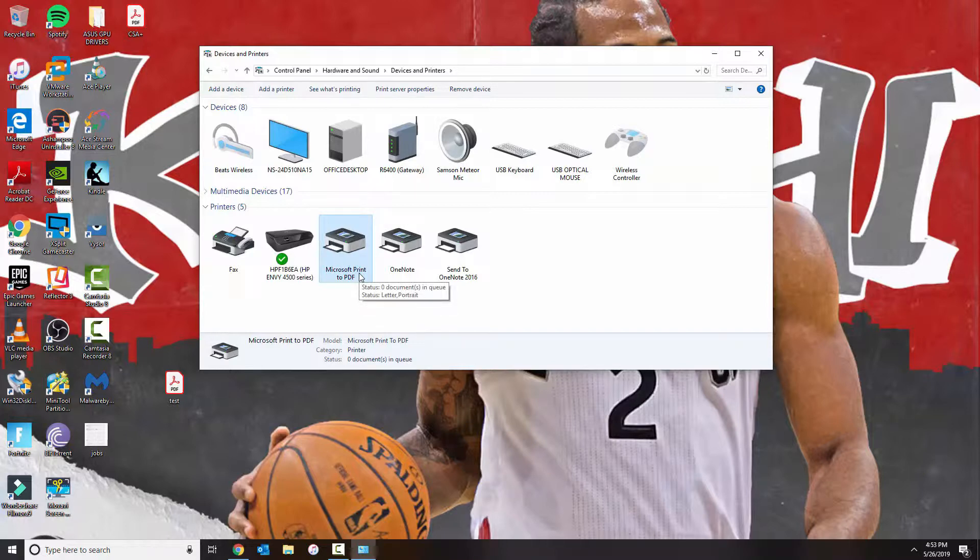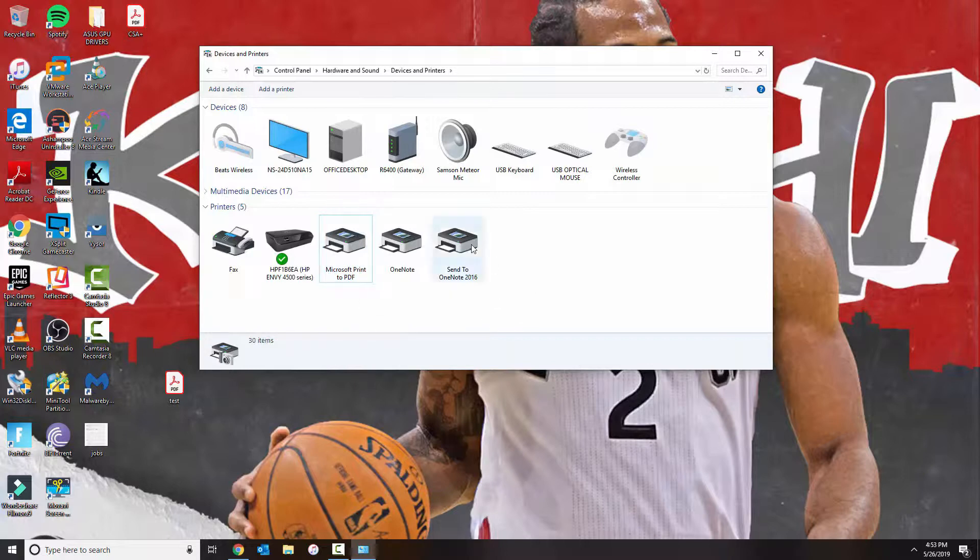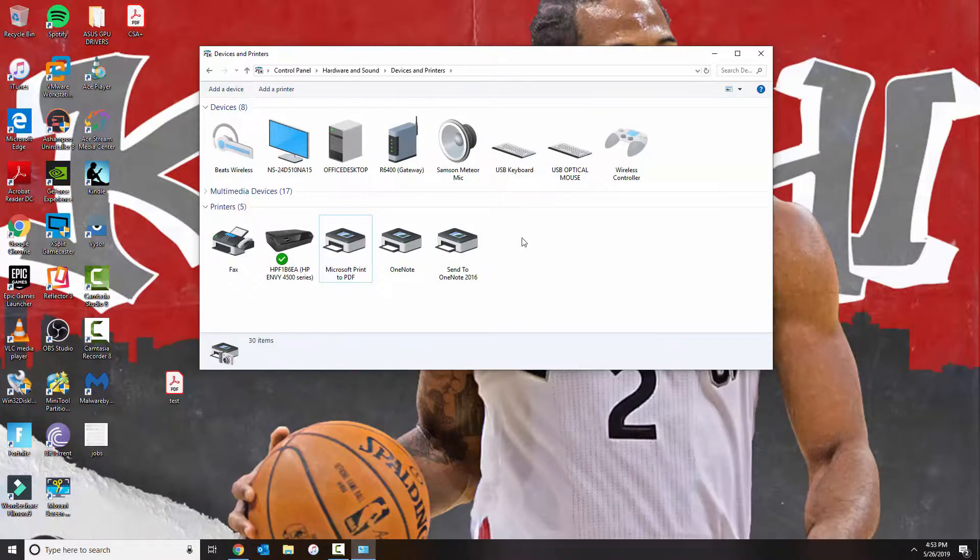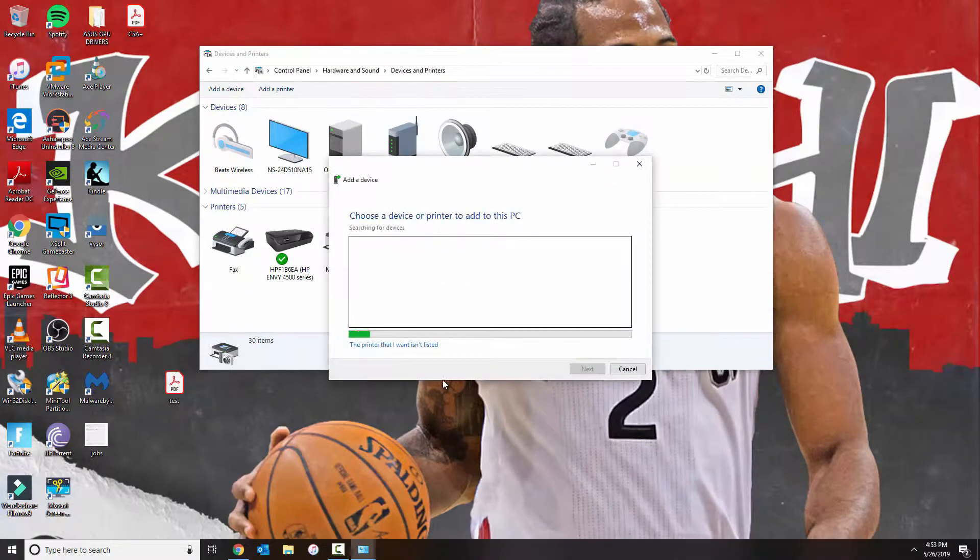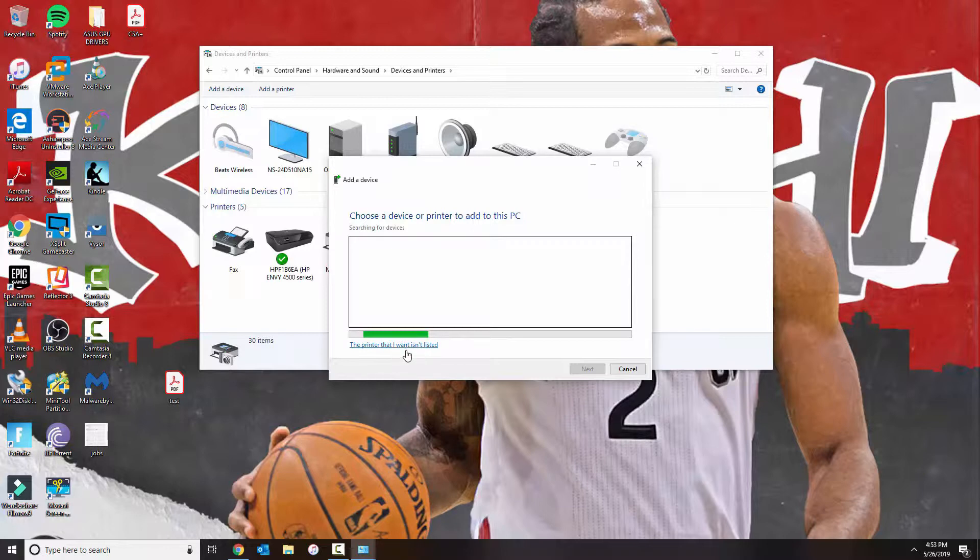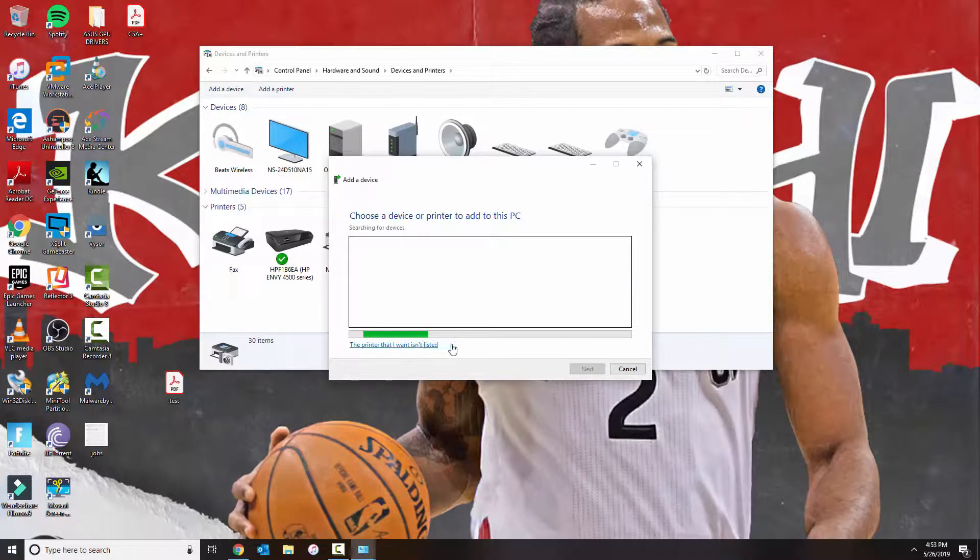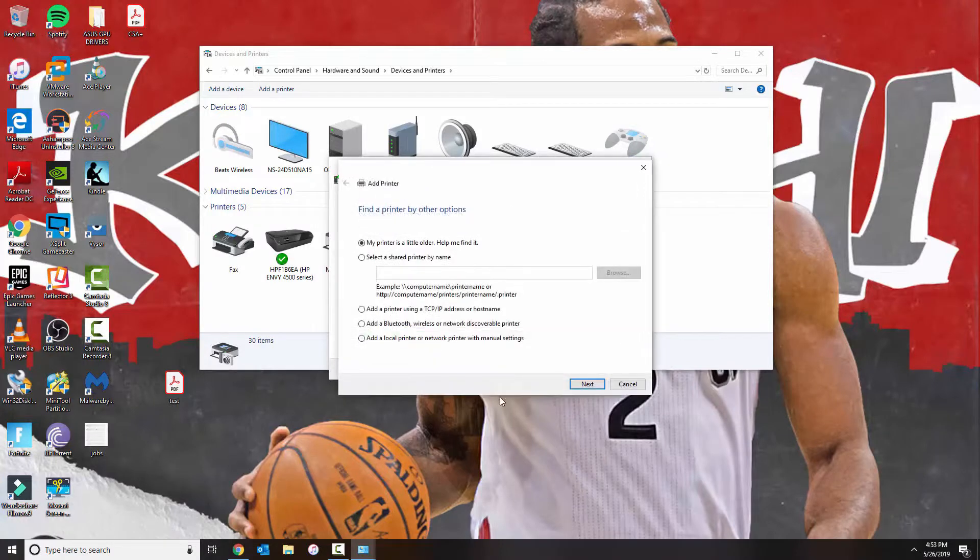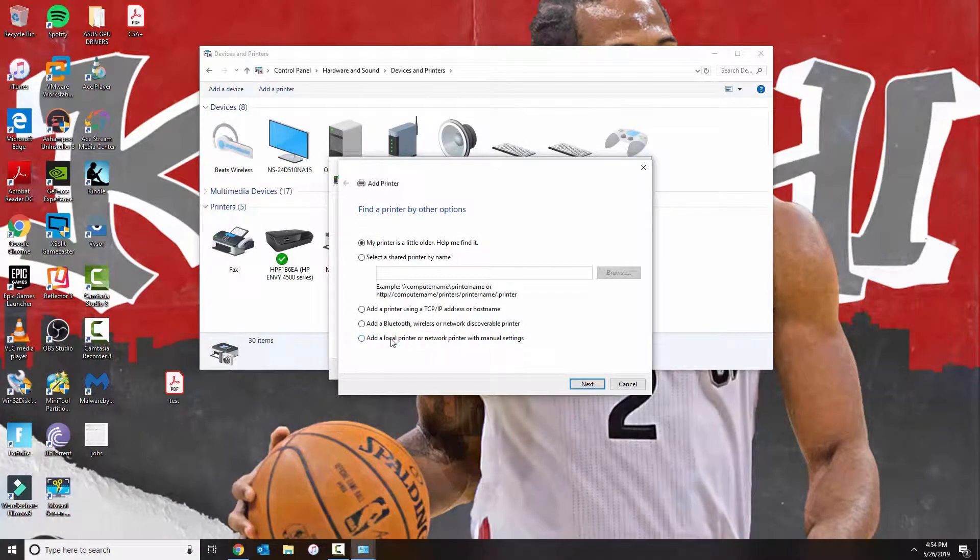If you don't have this one showing, then you could do the following to add it. You go to Add a Printer. The printer that I want isn't listed. Now from here, you do the last option, Add a local printer or network printer with manual settings.